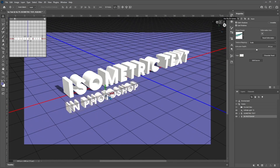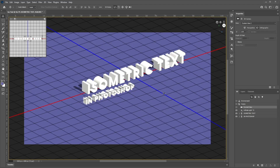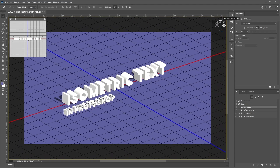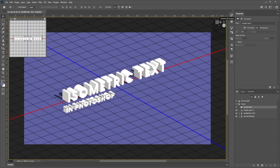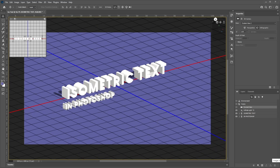Once you're comfortable moving around, let's create an isometric view. To do this, select the current view in the 3D panel, then go to the properties panel and select Orthographic. This will create a more isometric text look, and then adjust the position until you get an angle that you like.